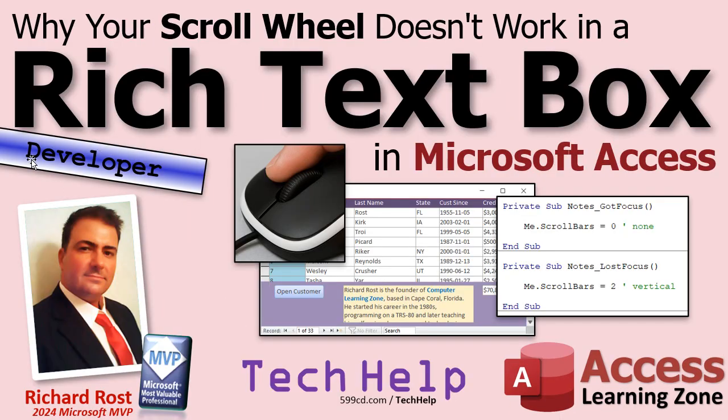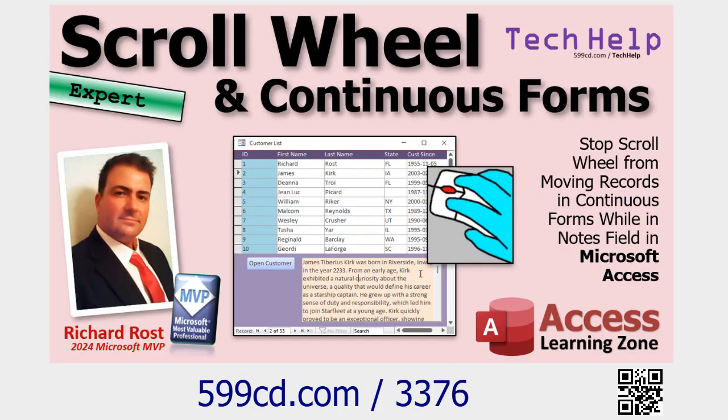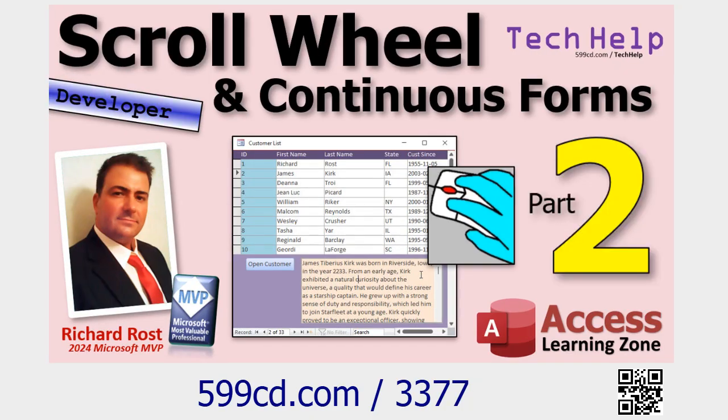But first, this is a developer level video. What does that mean? Well, that means if you haven't done any VBA before, go start here. This is about 20 minutes long, it'll teach you everything you need to know to get started programming in VBA. Today's VBA is not too complicated, but we do need to know some stuff that you should learn first.